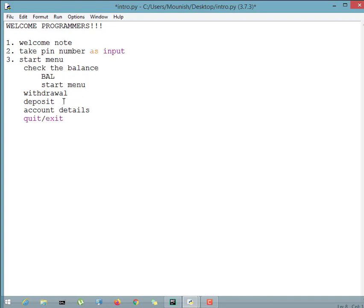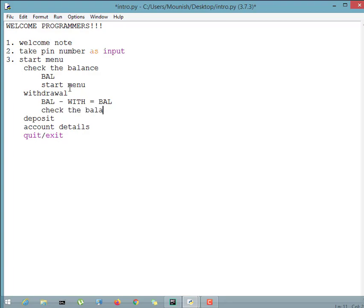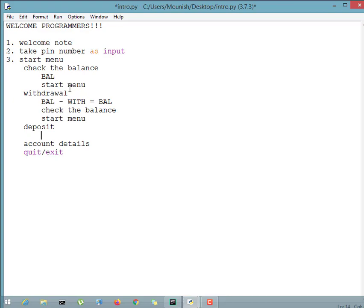In the withdrawal menu, we first check if a balance is available — there should be no negative amount, but we'll handle that later. Withdrawal simply means showing how much balance is available, the user withdraws some cash, and the remaining balance is saved and printed. Then we ask the user if they want to do anything else by showing the start menu again. In a real ATM it would ask for the PIN again, but we are keeping it simple.